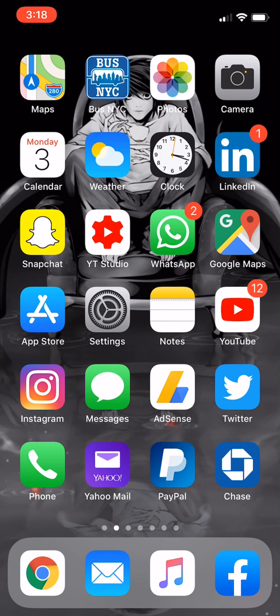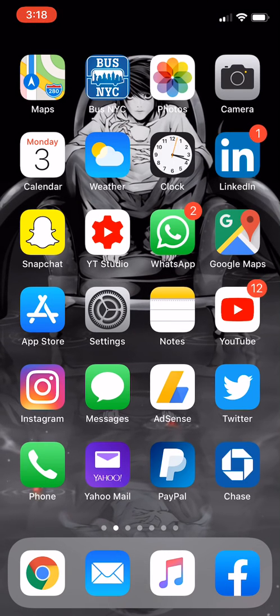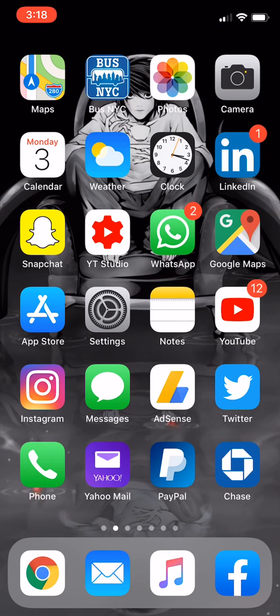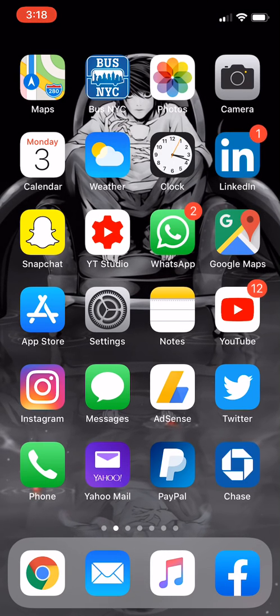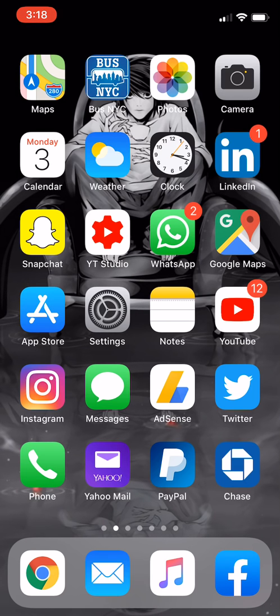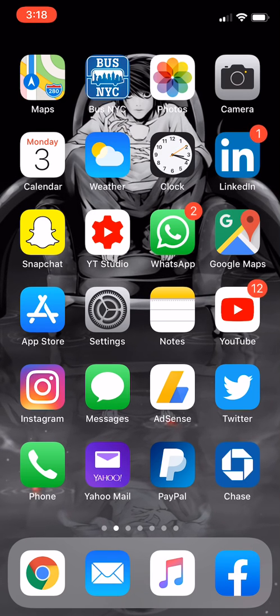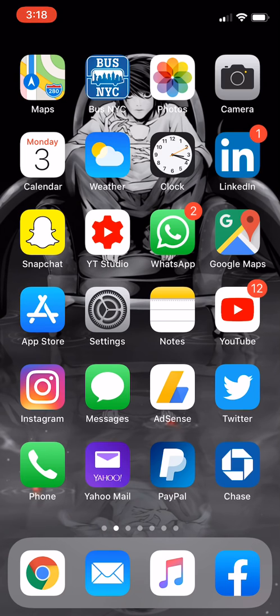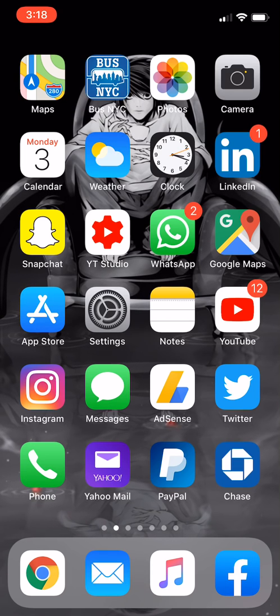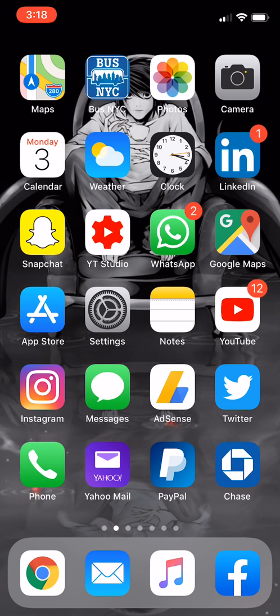What is up everybody, this is FNH here with a brand new video to talk about how you can block all ads on your iOS device, whether it's through Safari, an app, or a game. I'm going to block it all for free, completely free, without jailbreak or any other method necessary.